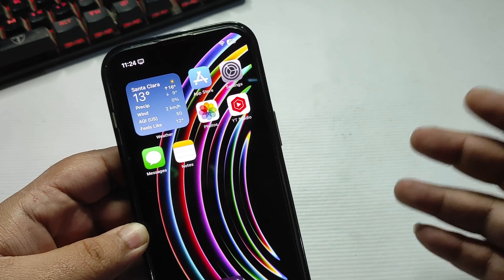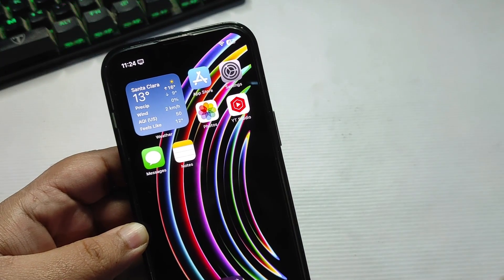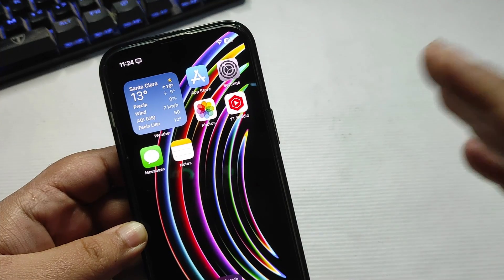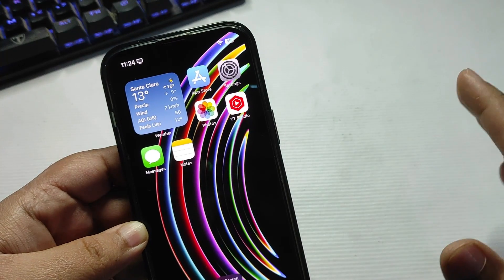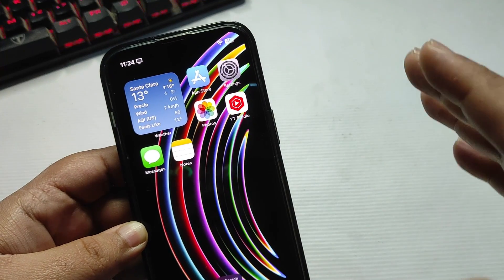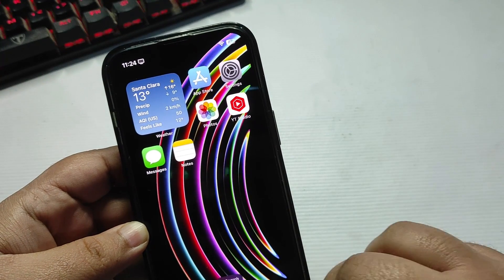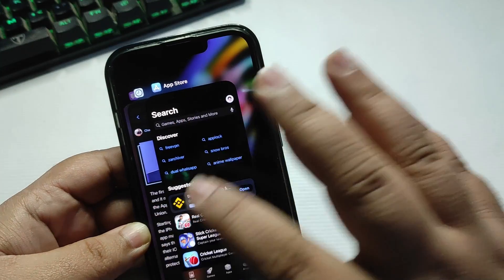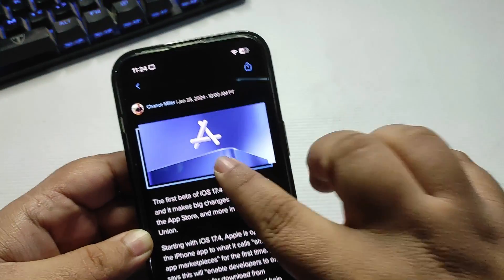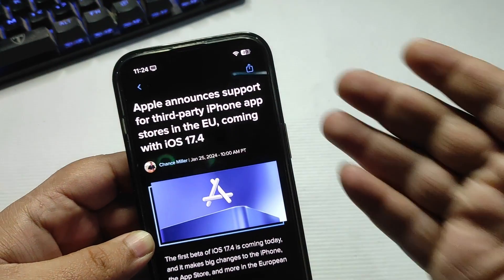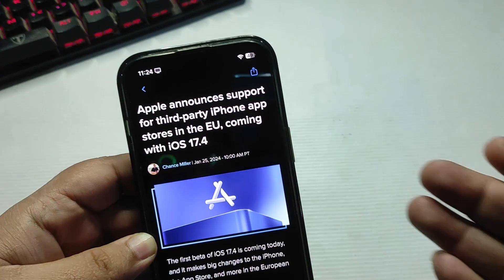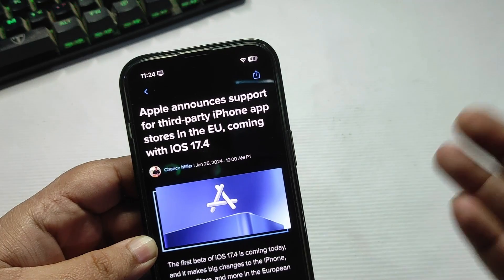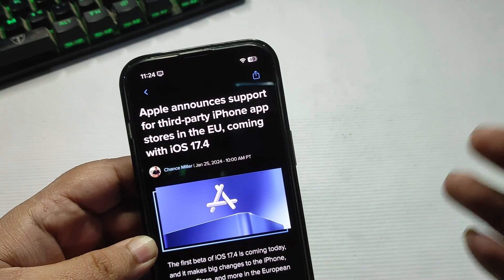For now, this video is all about how you can download iOS 17.4 beta 1 if you want to, although I would suggest to not download on your main iPhone. Also, the highlighting news is that Apple announces support for third-party iPhone app stores in the EU coming with iOS 17.4.